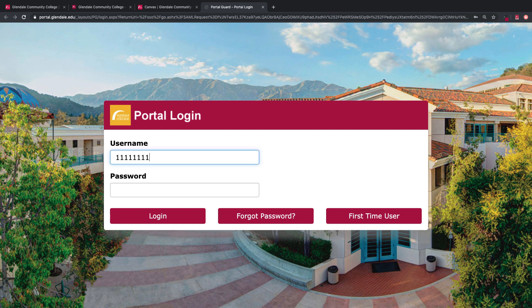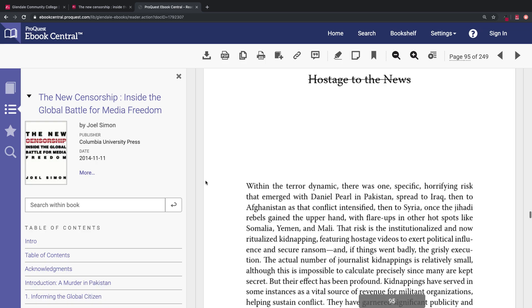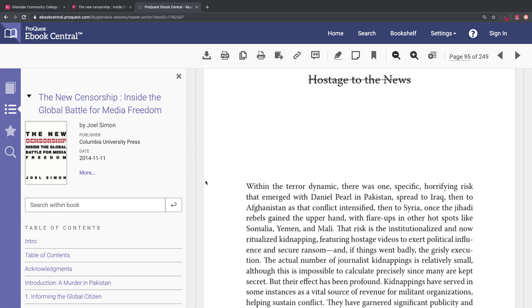To log in, enter your Glendale College student identification information. You will then be taken to the database that houses the title that you selected.